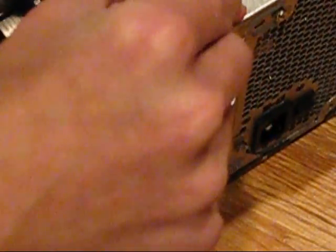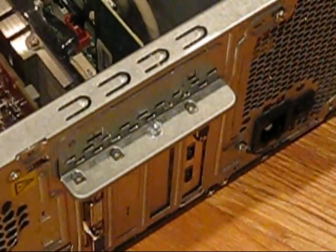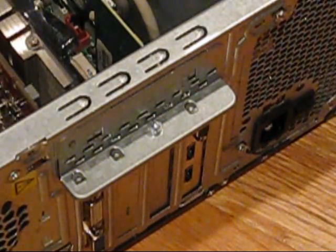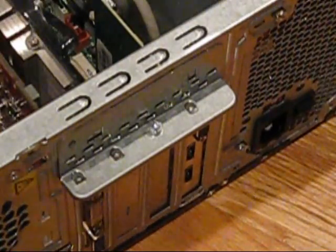You always want to make sure it's nice and snug. And there you go, how to install and remove a graphics card.